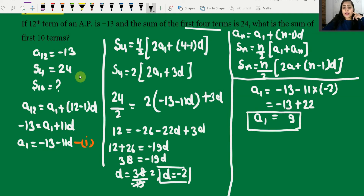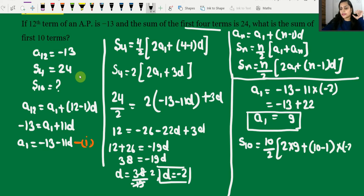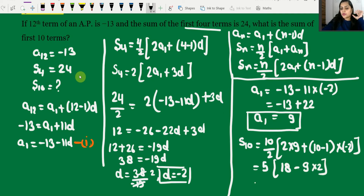Now we need to find S10 — sum of the first 10 terms. Applying the sum formula: S10 = 10/2 × [2a1 + (10-1)d] = 5 × [2×9 + 9×(-2)] = 5 × [18 - 18].